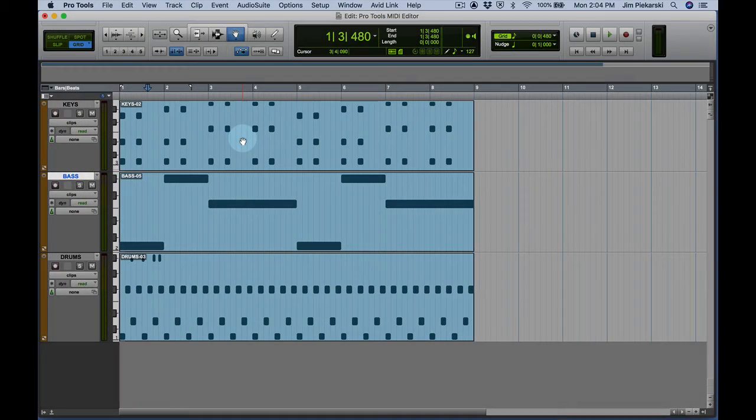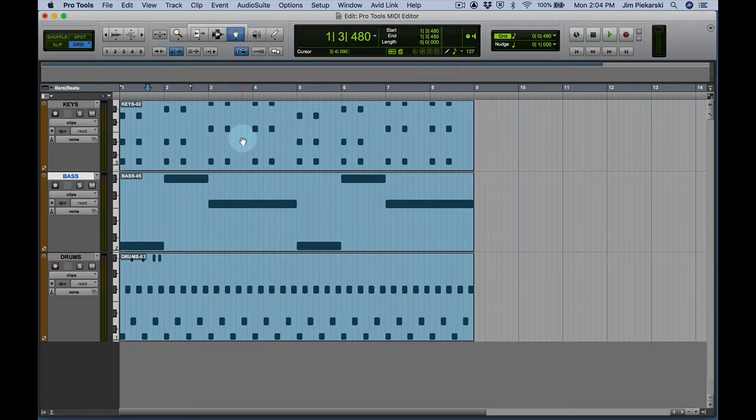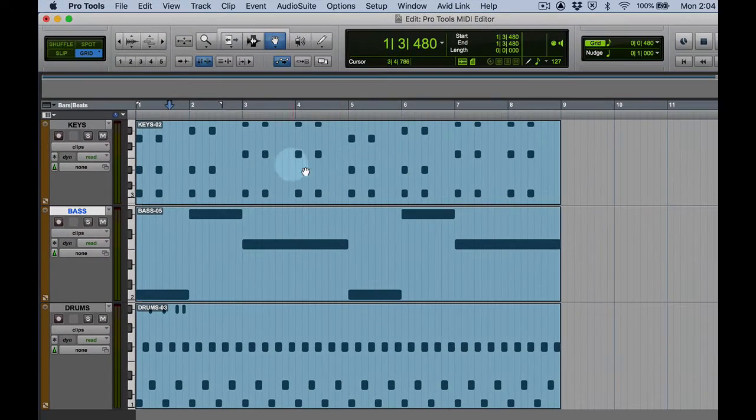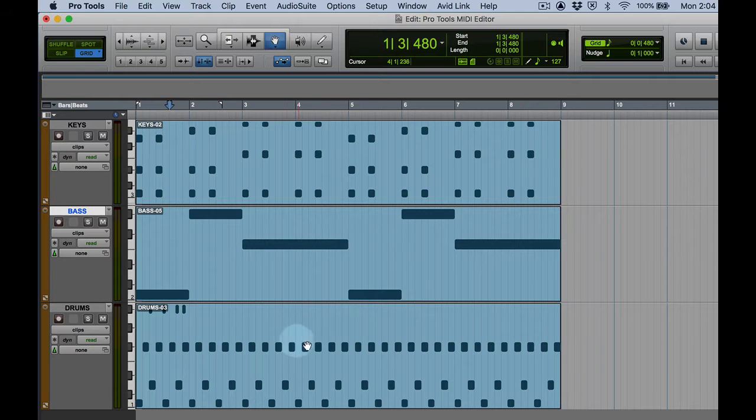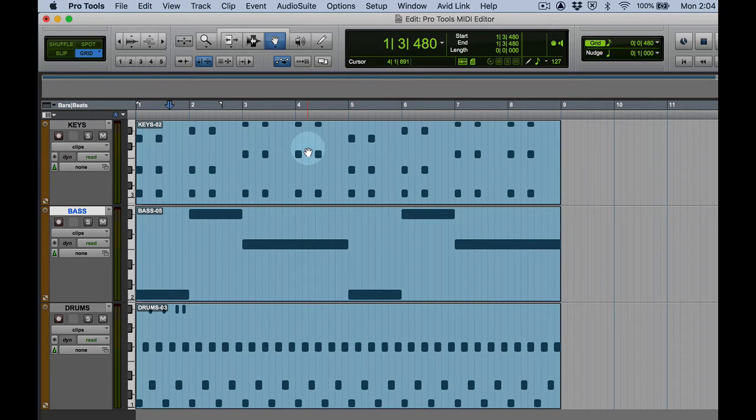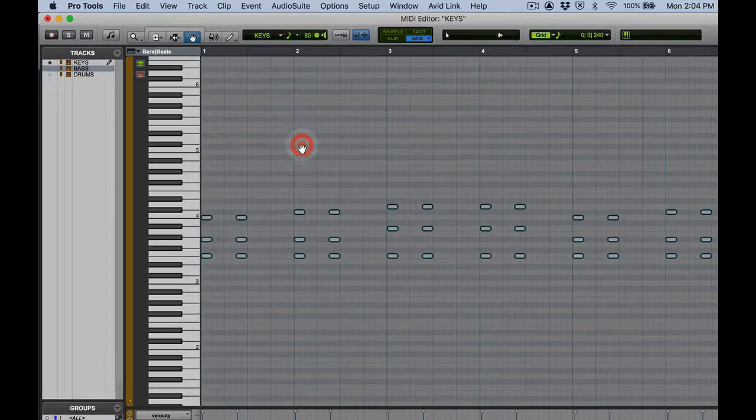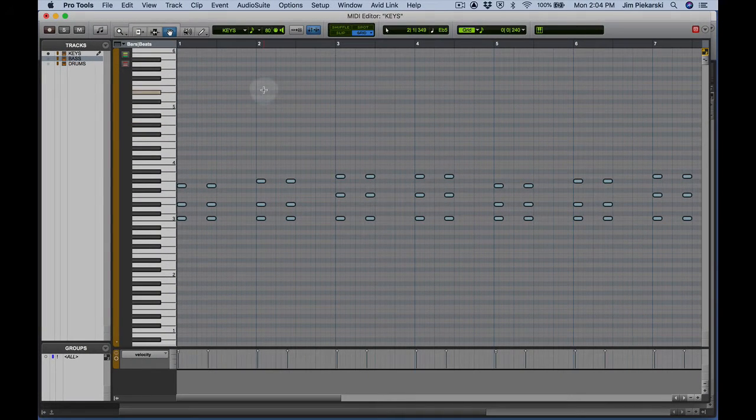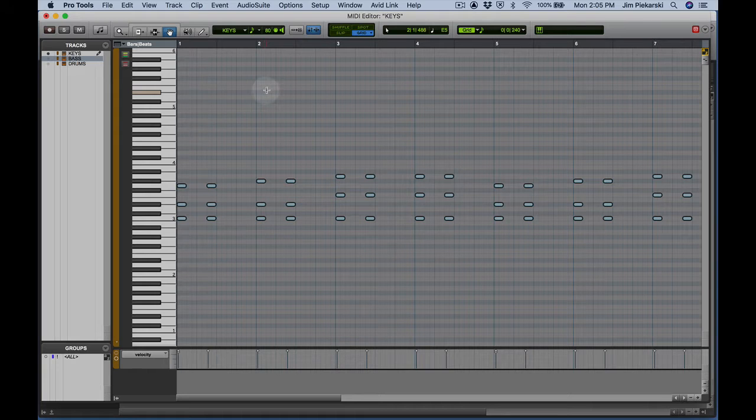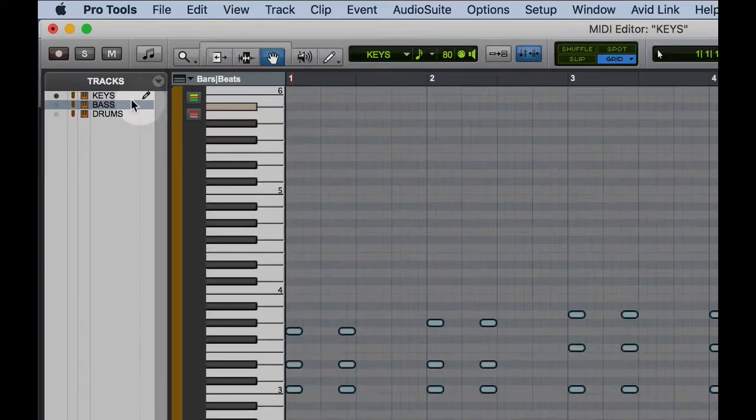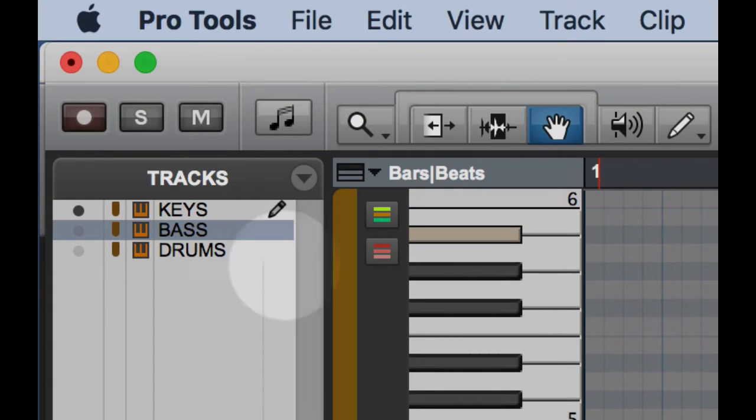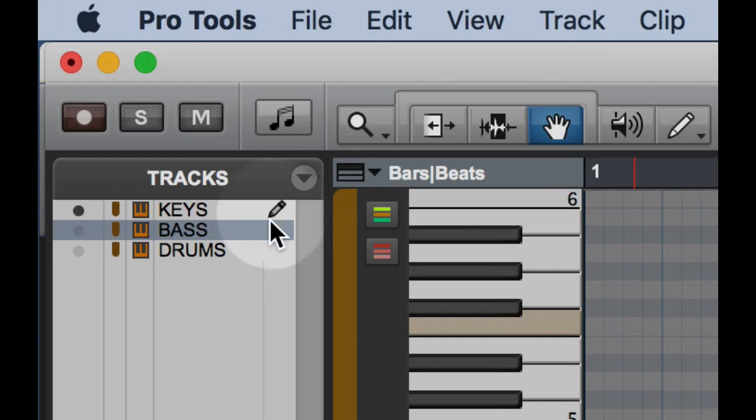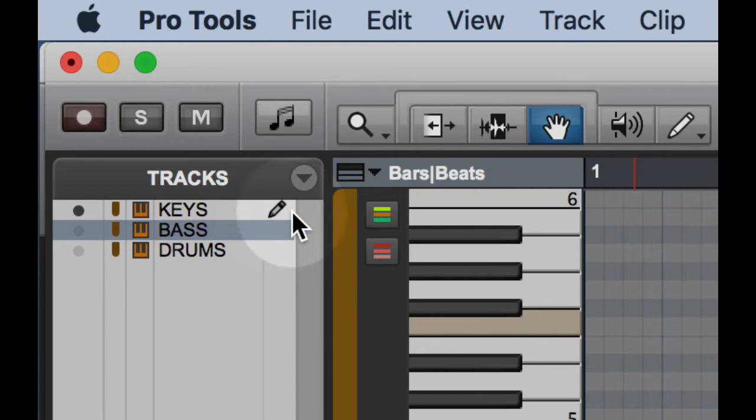Another way to edit notes in Pro Tools is using the MIDI editor. So I can bring up the MIDI editor simply by double-clicking on any one of the clips in any one of the tracks. Double-click there and that brings up the MIDI editor. And since I clicked on the keys track, it brought up the keys notes for me, put a little pencil next to it to let me know that those are the notes that you'll be editing.